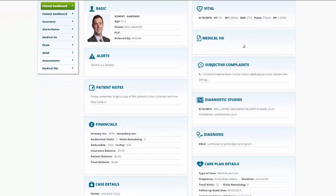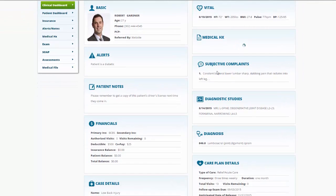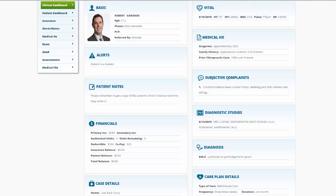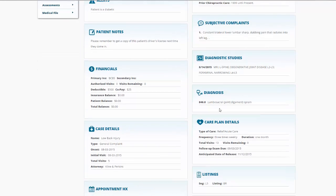Continuing on, the patient's subjective complaints are listed for us right here, and any diagnostic studies that the patient has had to date will also be presented in this section under diagnostic studies.